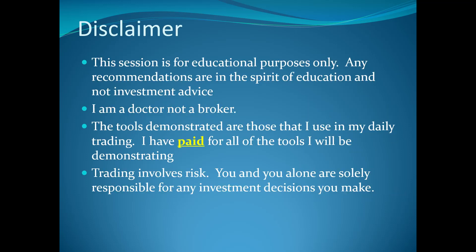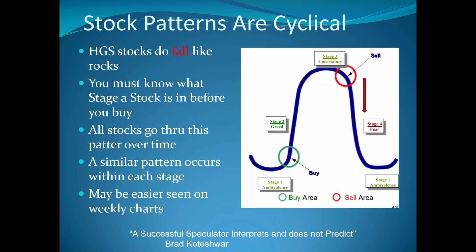Disclaimer, this is for educational purposes only. Any recommendations are in the spirit of education, not investment advice. I am a doctor, not a broker. Tools demonstrated are those I use in my daily trading. I paid for all these tools and trading involves risk and you alone are solely responsible for any investment decisions you make.